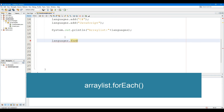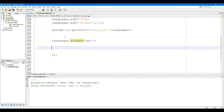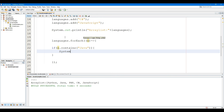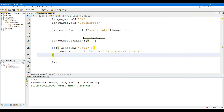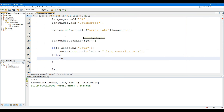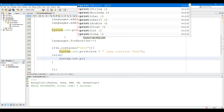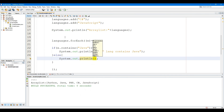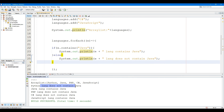The forEach method of ArrayList is used to perform a certain operation for each element in the ArrayList. This method traverses each element of the iterable until all elements have been processed or an exception is raised. The operation is performed in the order of iteration if that order is specified. Exceptions thrown by the operation are passed to the caller. Unless an overriding class has specified a concurrent modification policy, the operation cannot modify the underlying source of elements.